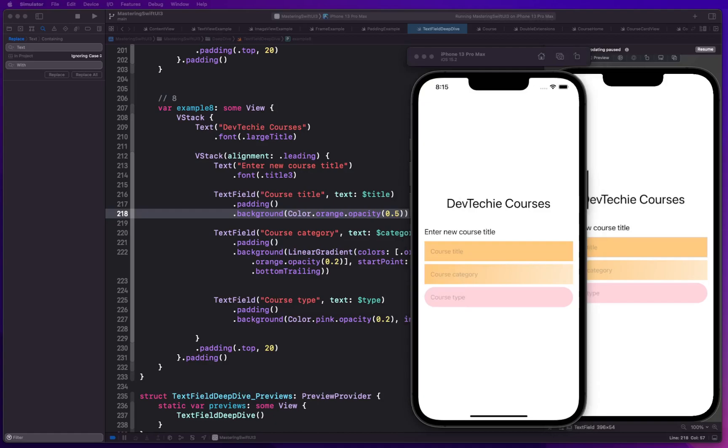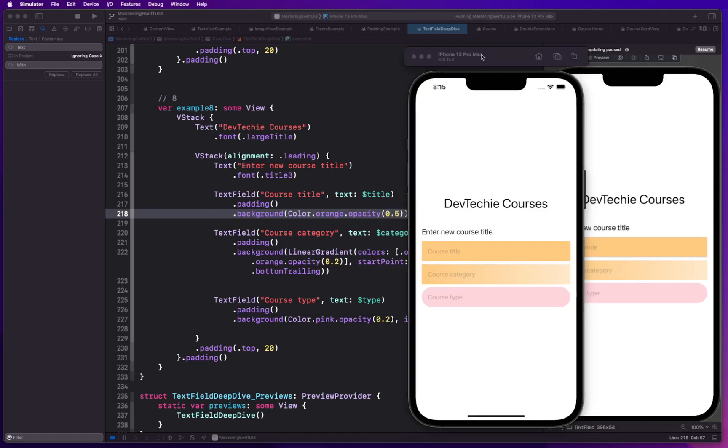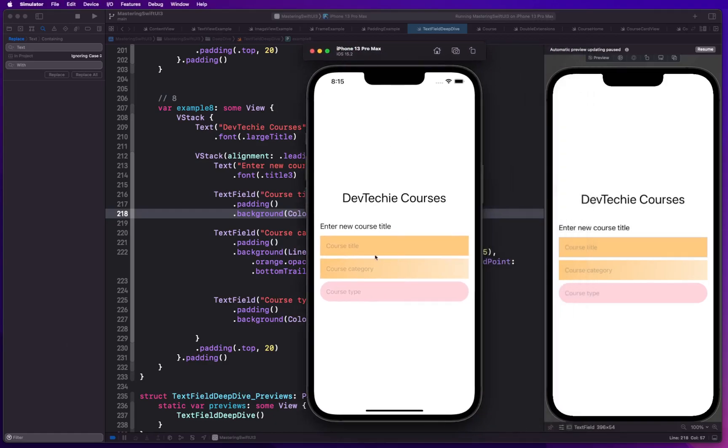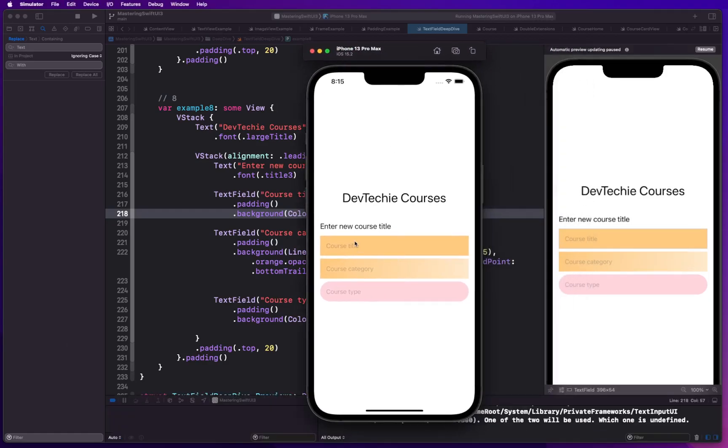All right so app is launched and here we have the app. Now as you can see we can actually type so,